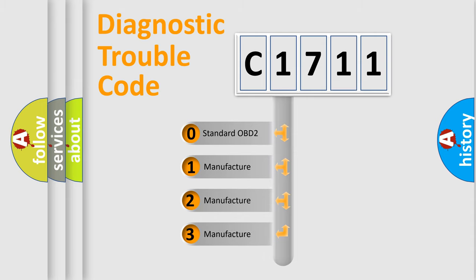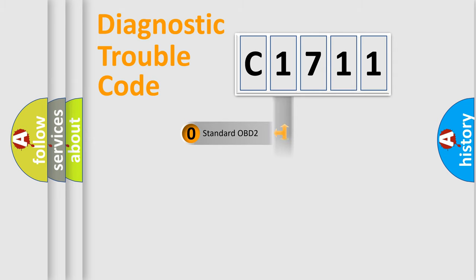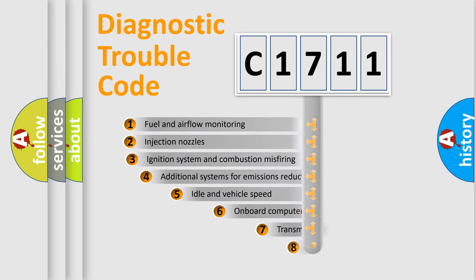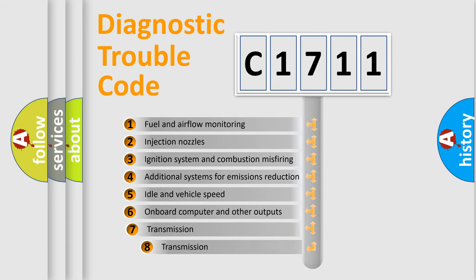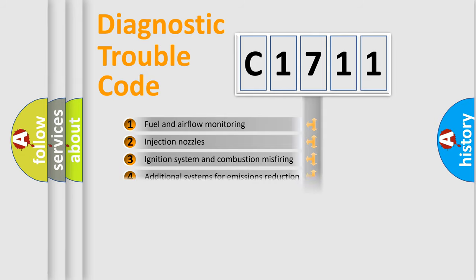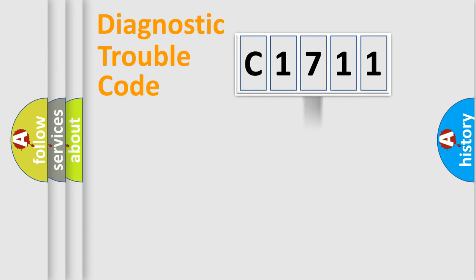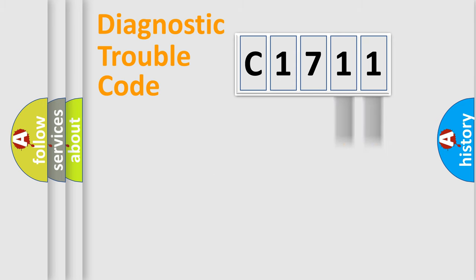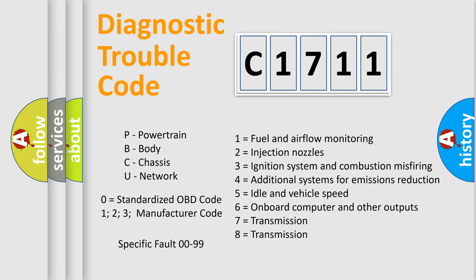If the second character is expressed as zero, it is a standardized error. In the case of numbers 1, 2, or 3, it is a more specific expression of the car-specific error. The third character specifies a subset of errors. The distribution shown is valid only for the standardized DTC code. Only the last two characters define the specific fault of the group. Let's not forget that such a division is valid only if the second character code is expressed by the number zero.